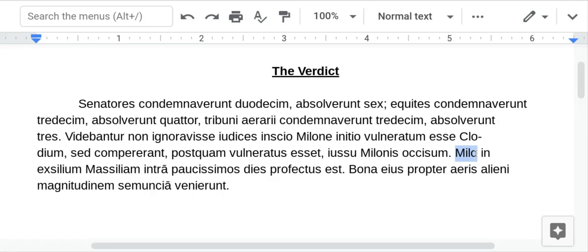So Milo doesn't look nominative, but it's nominative. Milo — the main verb here is from this deponent verb — Milo set out into exile to Massilia. Massilia is a city in modern-day France called Marseille.